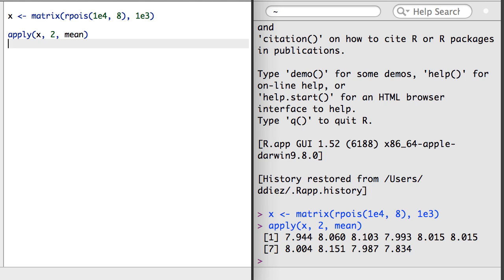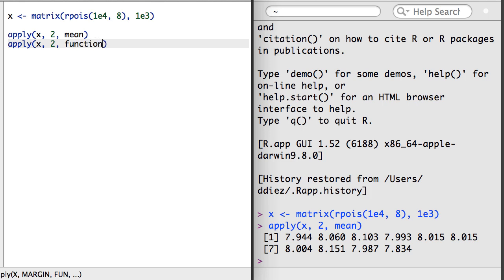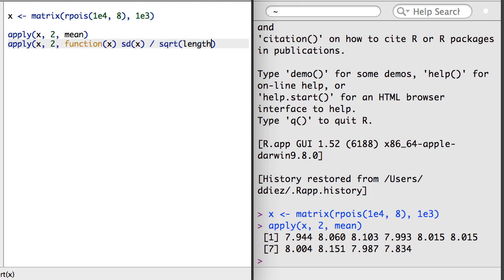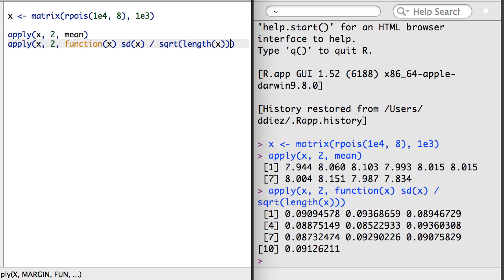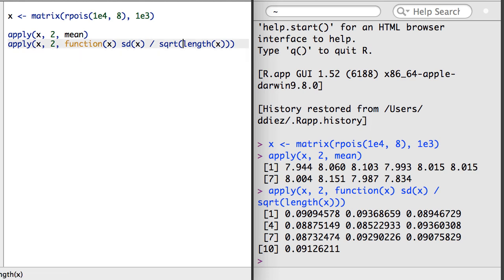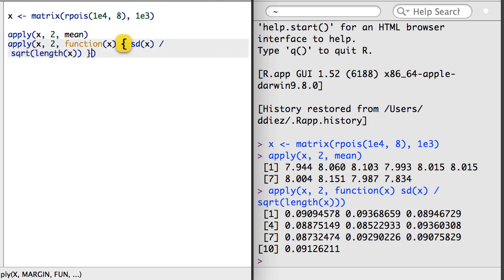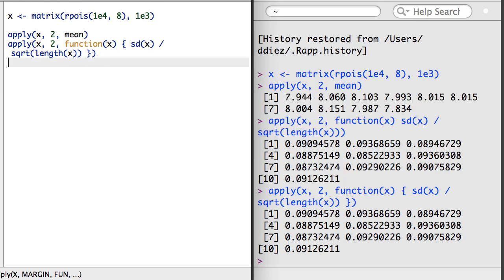If I wanted, I could also create a custom function on the fly that calculates the standard error of the mean using each column separately. Note that here I've omitted the braces for the function declaration. I did this since a function can fit on one line, but I could include braces if I liked. This inline use of functions is very useful since it allows you to apply simple custom functions on the fly.